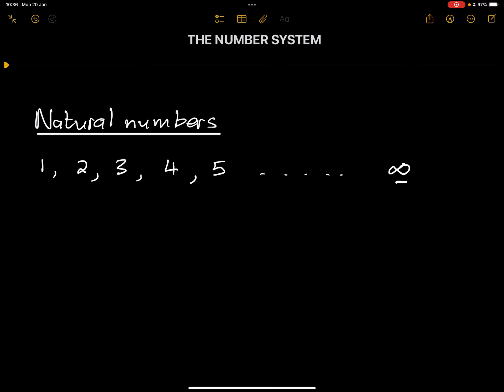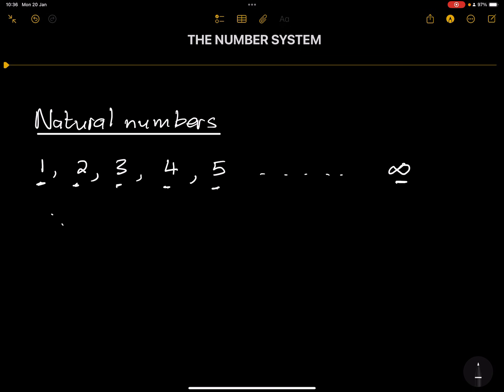The symbol that we usually use for natural numbers—natural numbers start from one, of course, you add one all the way up until infinity. And the symbol that we use for natural numbers is usually just this fancy N. You can write an N and just put a line across it like that. It looks fancy, but nonetheless, that is the symbol that we use.